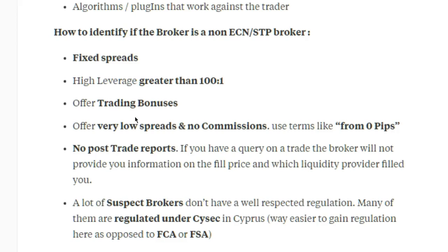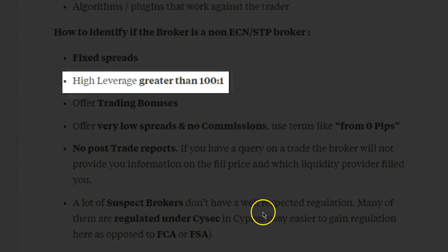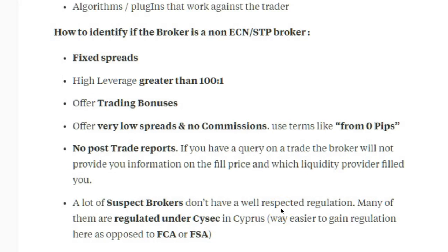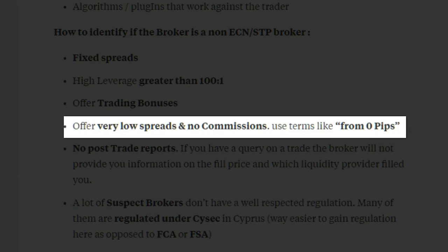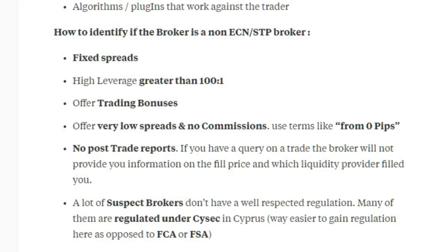If they have fixed spreads, that's how you identify a market maker. If they offer very high leverage — anything over 100:1 — what they're wanting is for you to trade with more risk and blow your account quicker. They also offer trading bonuses that entice you but lock you in. They'll also advertise very low spreads with no commissions, often using wording like 'from zero pips', but when you actually look at the spreads on the platform they're nowhere near zero, and they don't execute you at the price you're looking at.